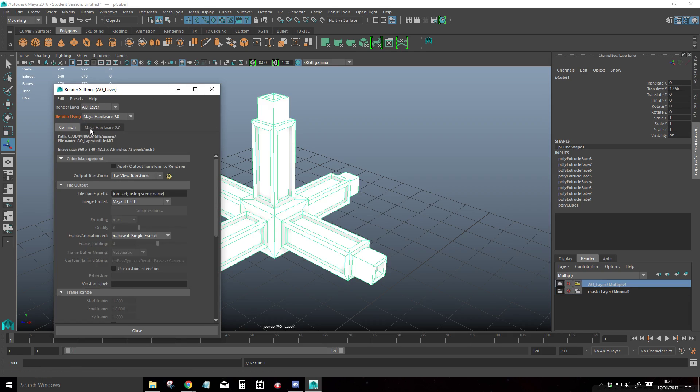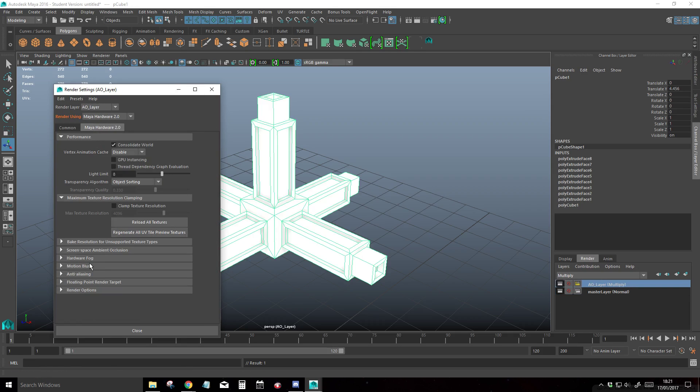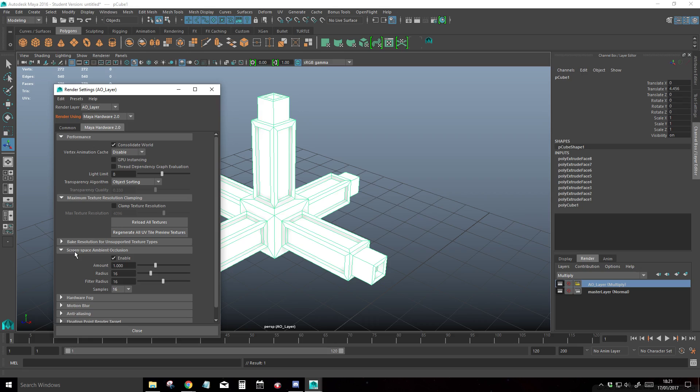Then in our AO layer, we're going to go to hardware 2.0, screen space ambient occlusion. We're going to up the amount just a little bit to make it darker and more noticeable. 1.5 is enough.